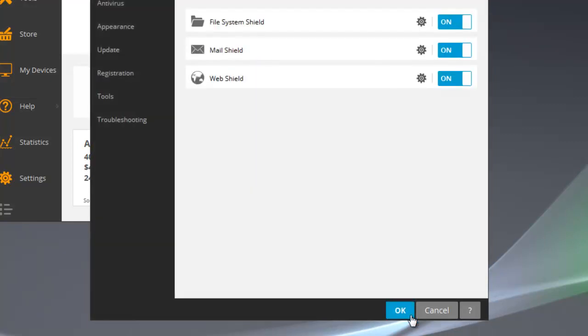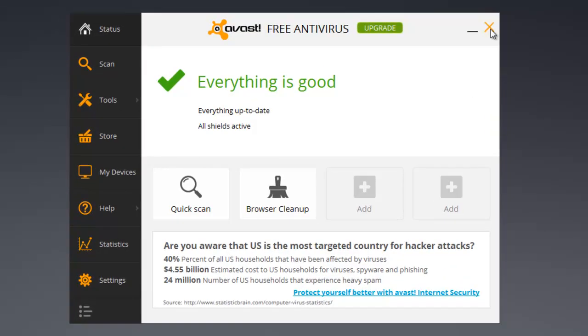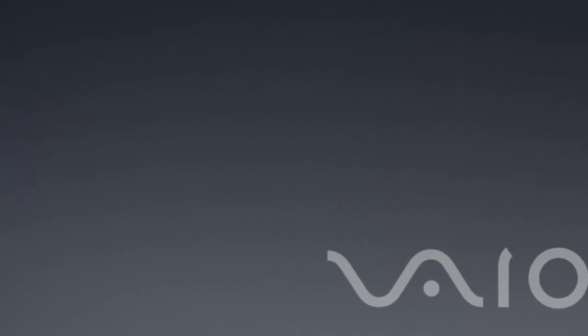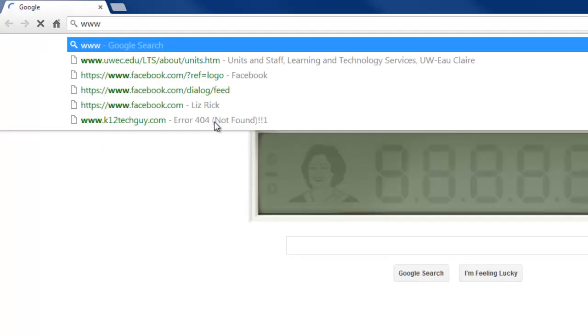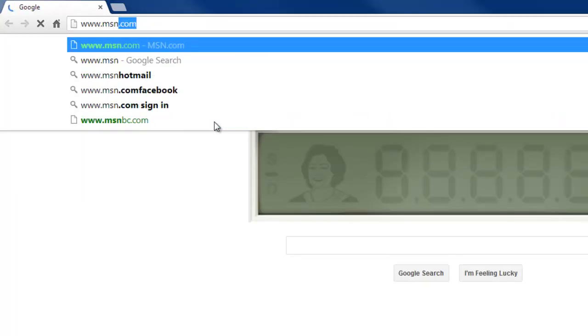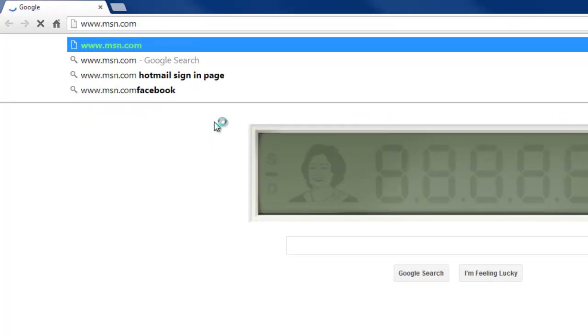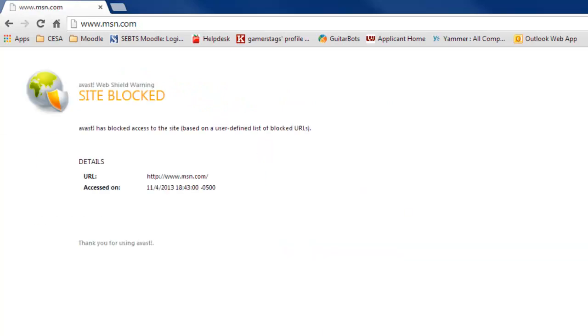We'll click OK again and close this. Then let's go ahead and open up a browser just for testing purposes. We'll type in www.msn.com and look at that - the site is blocked.